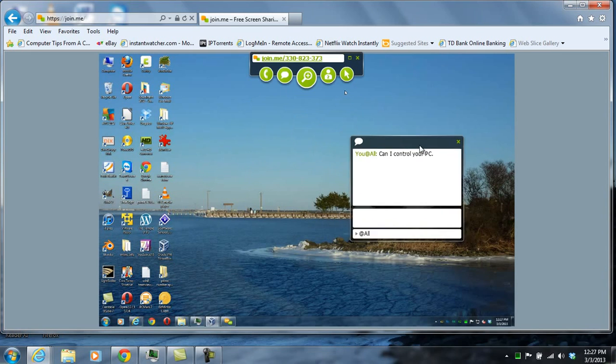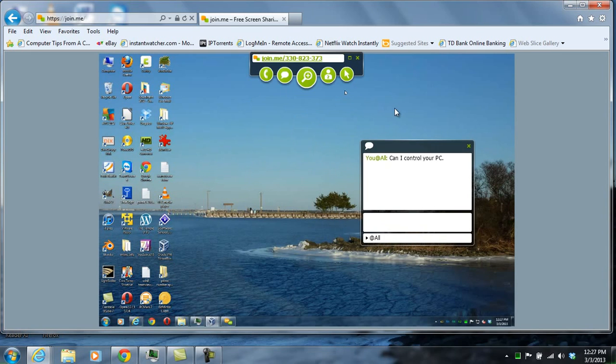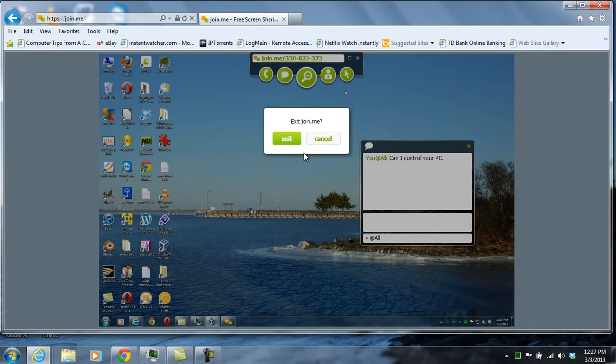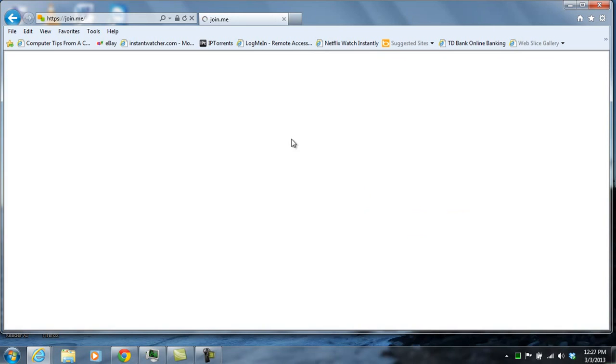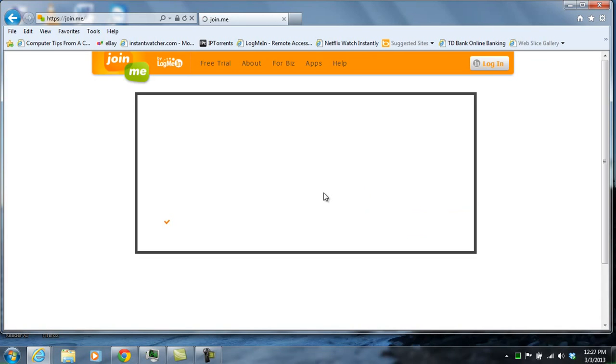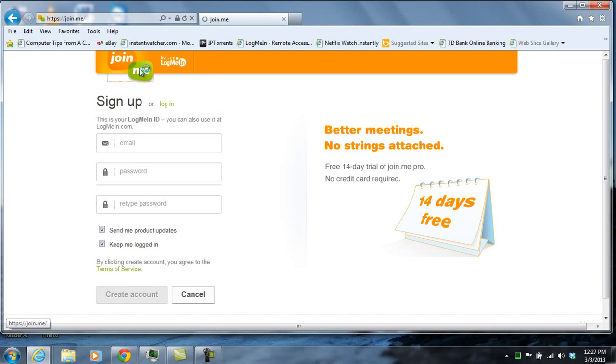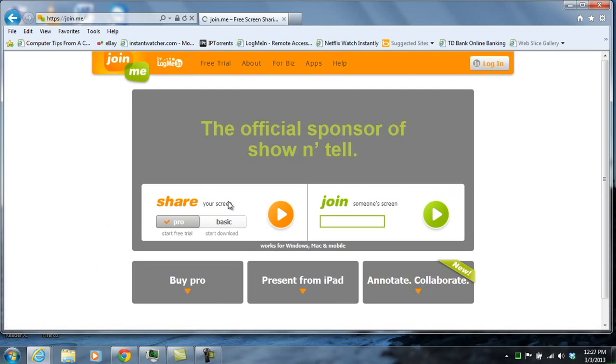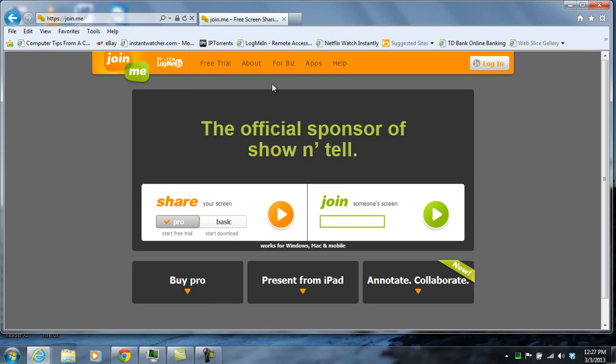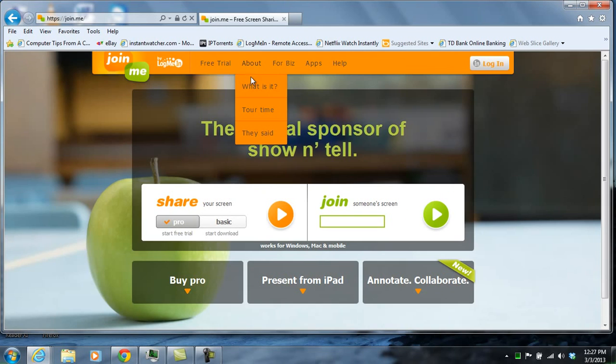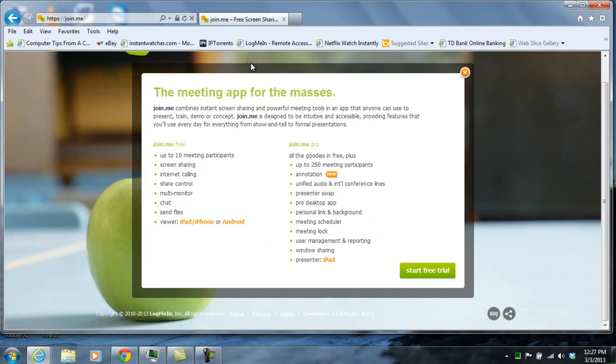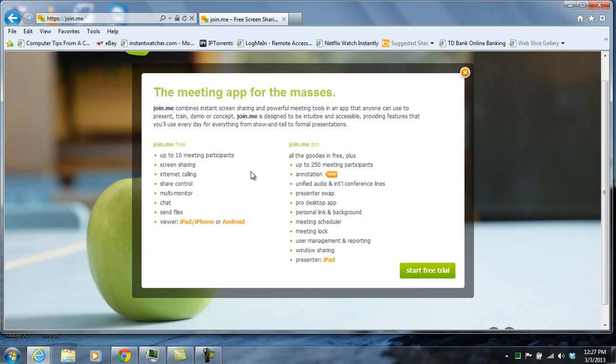When you're finished you just hit the X and that ends the session. Now like I said before, there is a free version of Join.me and also a paid version. The free version allows up to ten people to view the screen at one time and the paid version allows up to 250 people. There are also other features that it provides when you pay for the service.